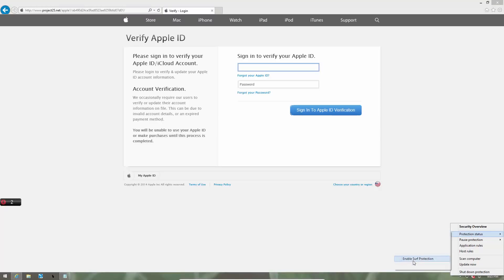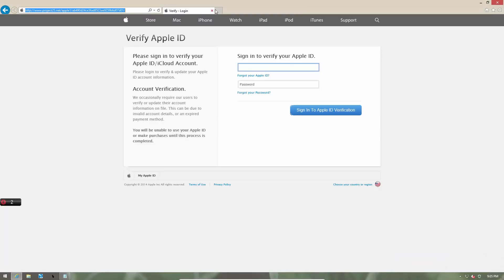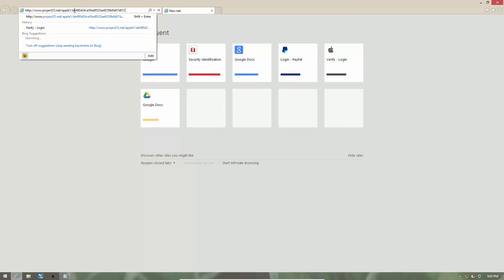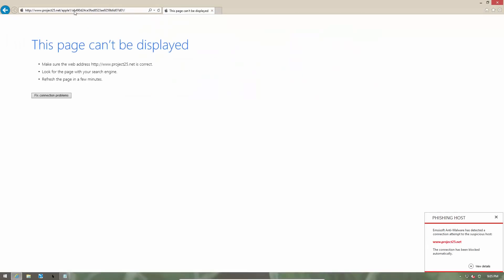But once again, if we enable Surf Protection and try loading this website, it is going to be blocked.